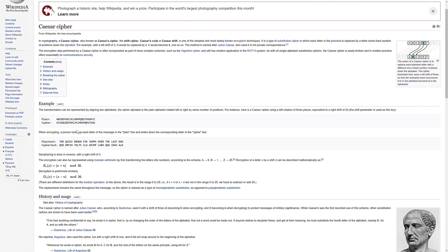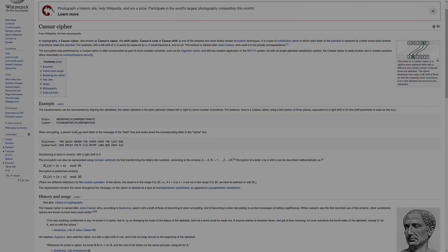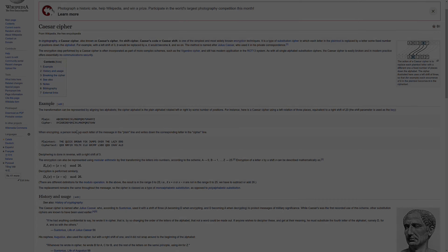That's the idea behind Caesar cipher, so that's all we're going to talk about here. In the next couple of videos we're going to learn how we can implement this in Python. Thanks for following along and I'll see you in the next video.